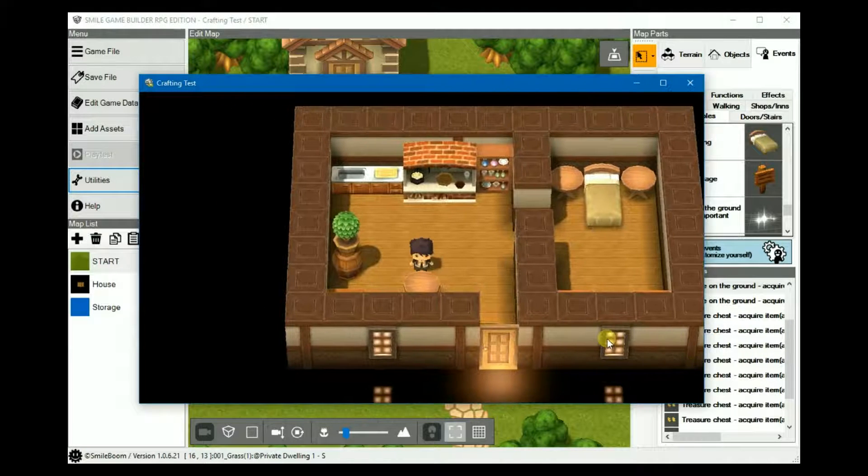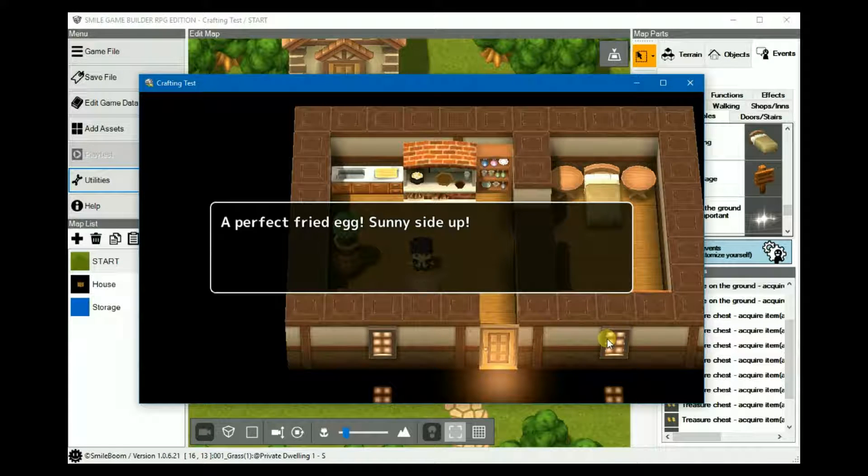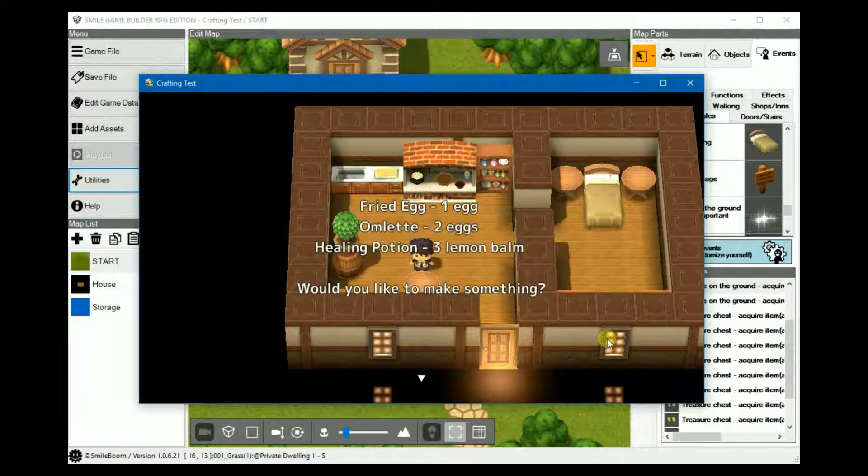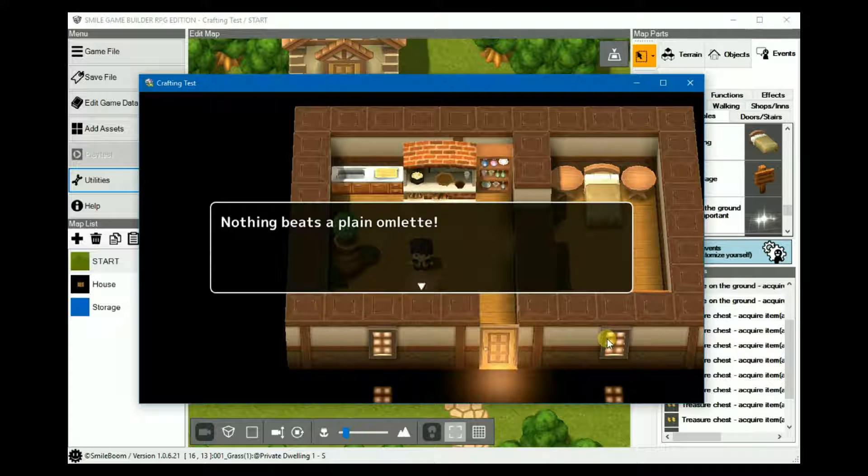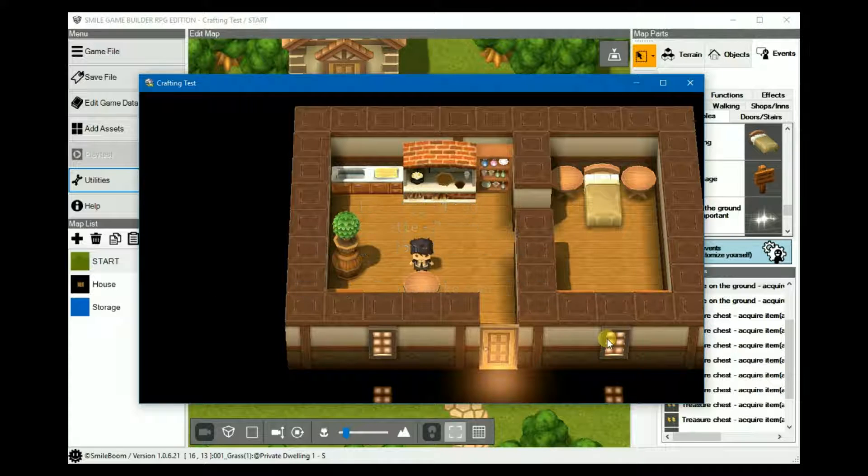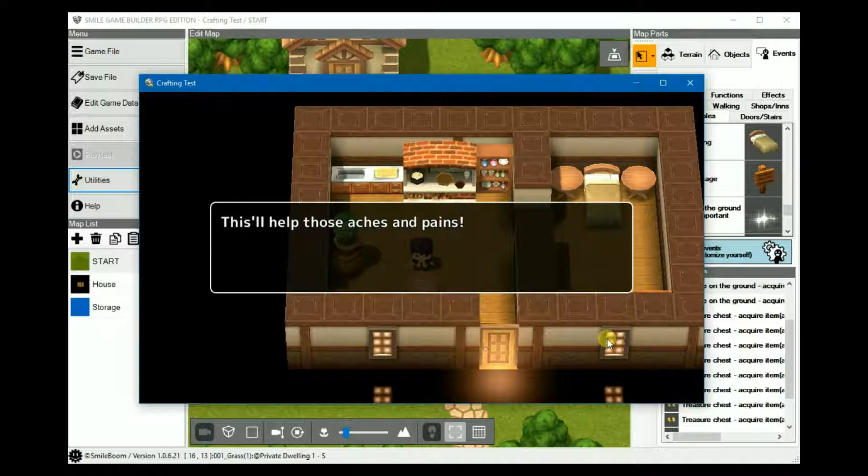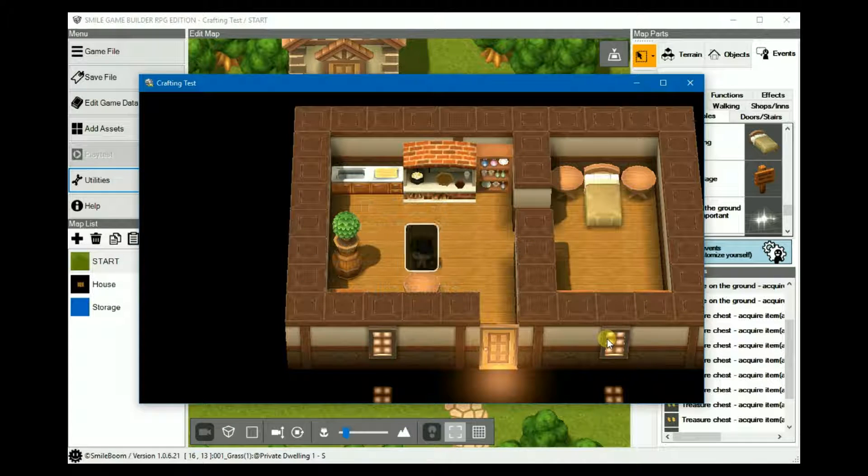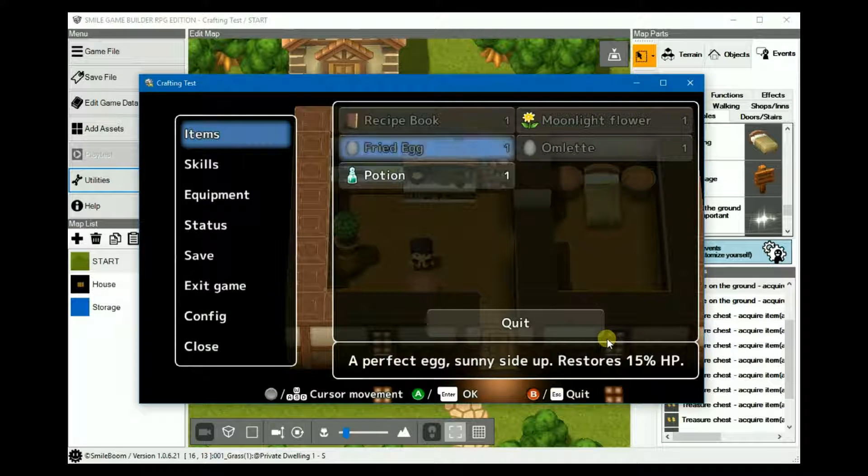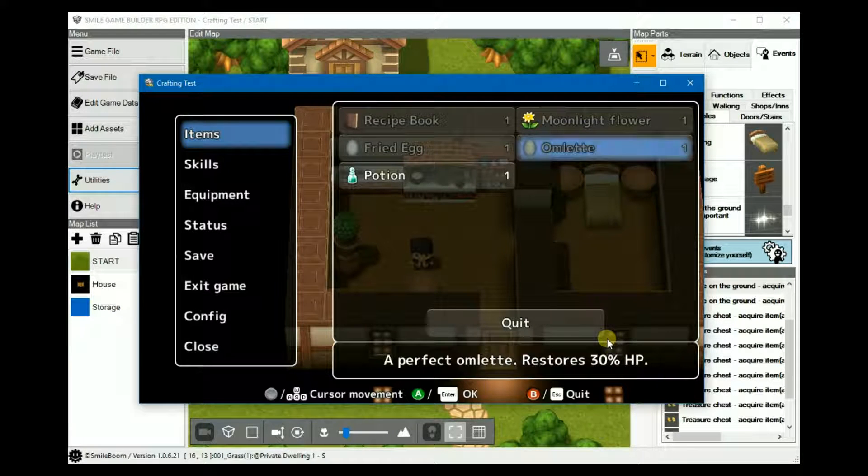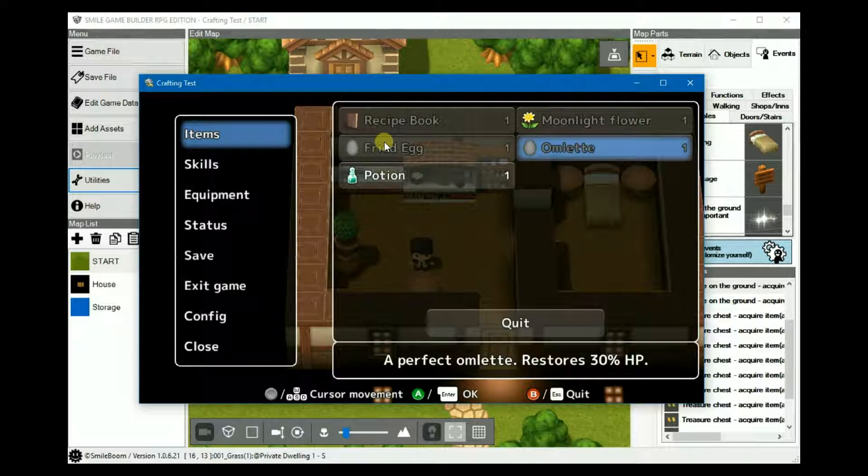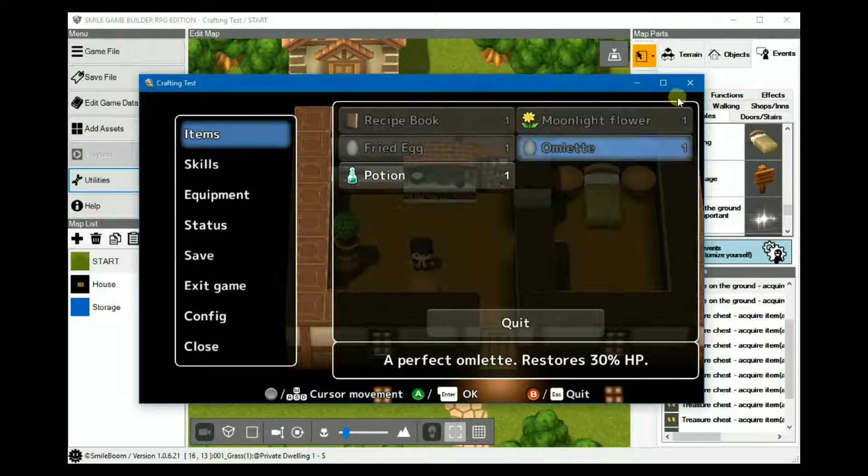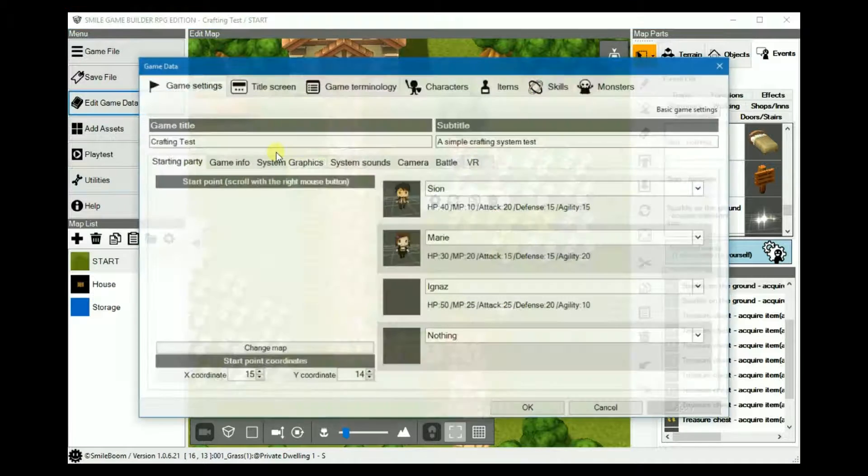Back to the table. Fried egg first. A perfect fried egg, sunny side up. Omelette. Nothing beats a plain omelette. And finally, the healing potion which helps those all of those aches and pains. Just to verify, one fried egg, one omelette. These are grayed out because I forgot to make them usable on the map. I think.